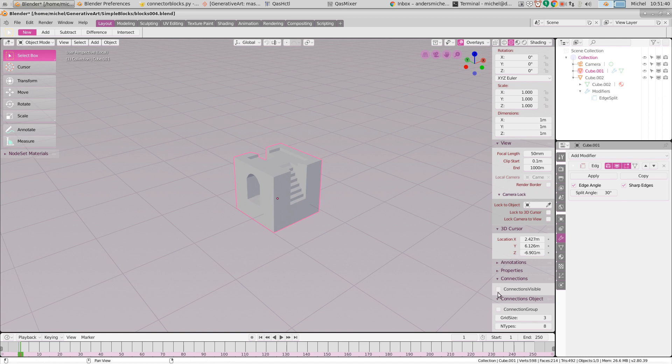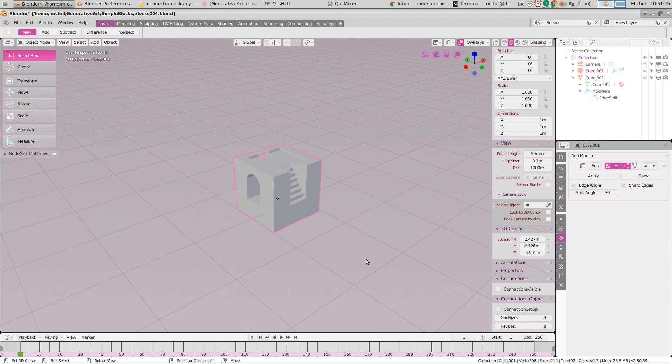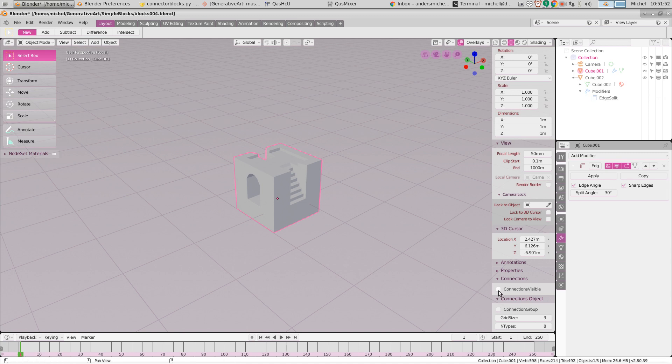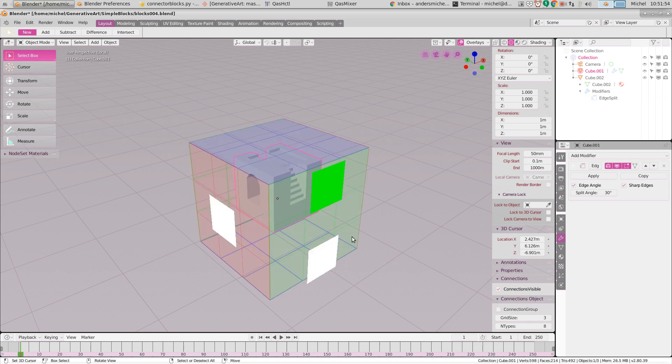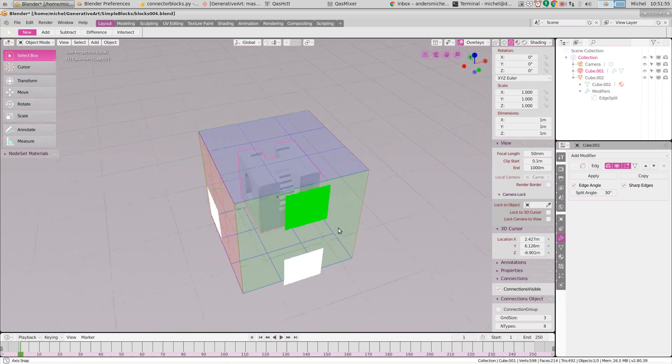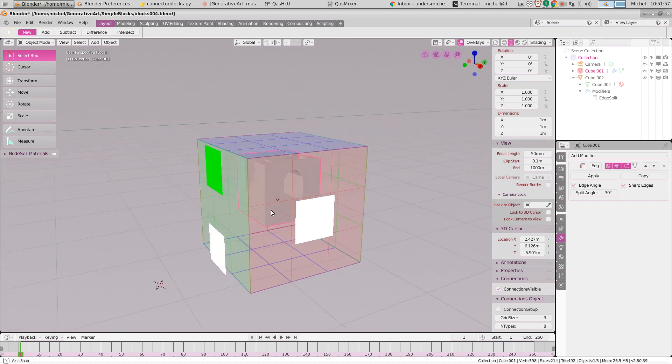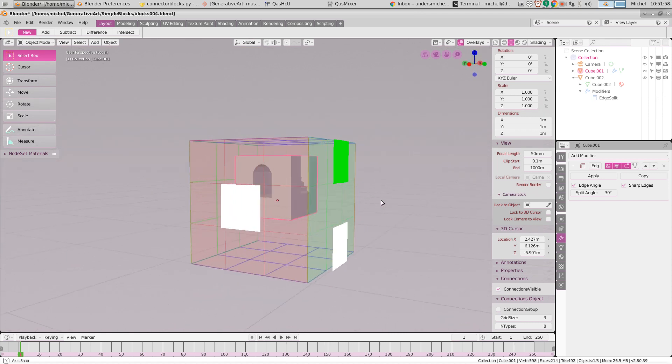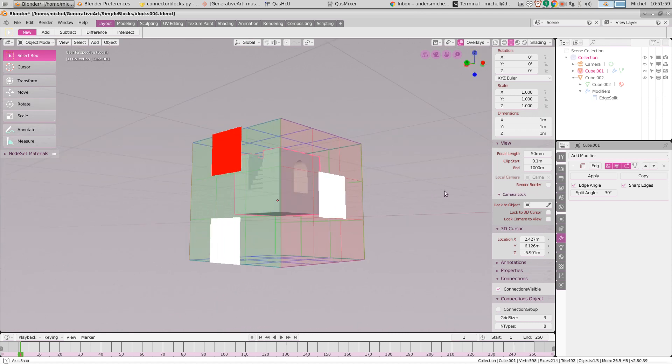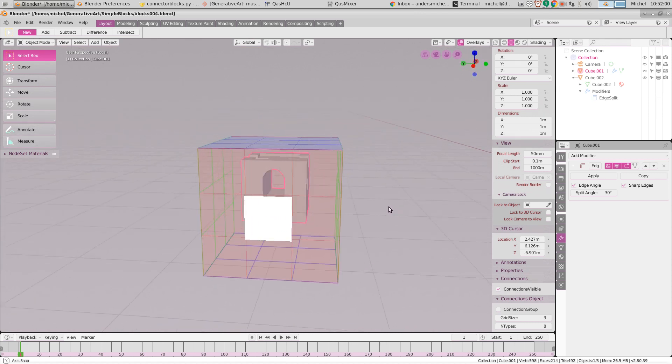And what I've done is I've created this small OpenGL overlay. Details will be in an article on my blog. The link will be in the description below. And if I enable this connectivity view, you see that around this building block a cage is drawn.